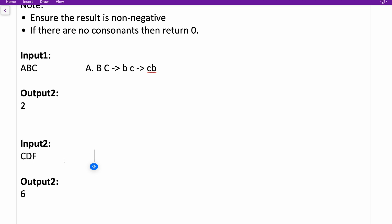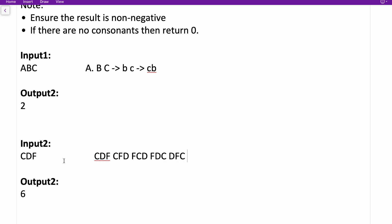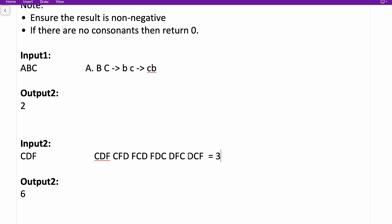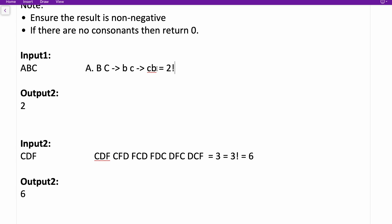For input 'cdf' — no vowels, all three are consonants. The permutations possible are: cdf, cfd, fcd, fdc, dfc, dcf — total 6. Notice this equals 3 factorial (3! = 6). For 'abc' we had 2 consonants giving 2! = 2. So the approach is: fix the vowels, count the consonants, and return the factorial of that count.